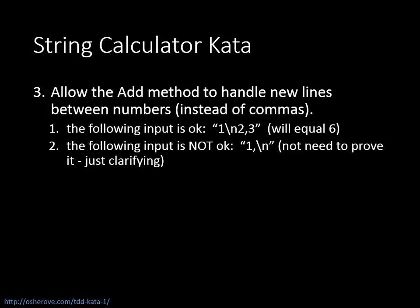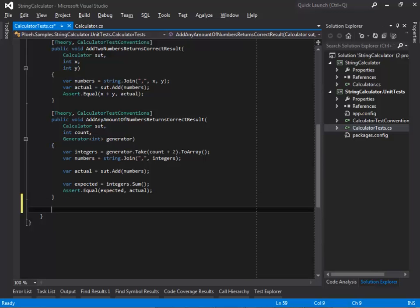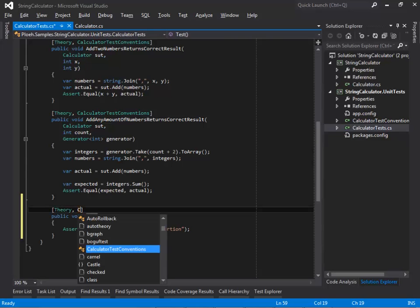String Calculator Kata Exercise 3: allow the add method to handle newlines between numbers, as well as commas. The third requirement in the Kata is that the delimiter can be a newline character as well as a comma.